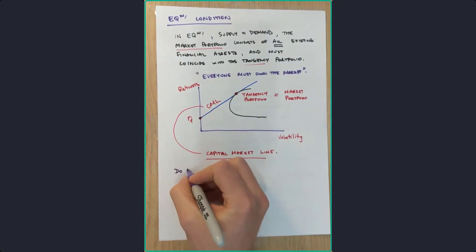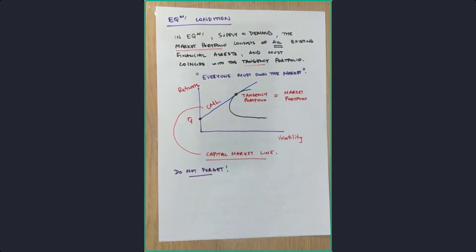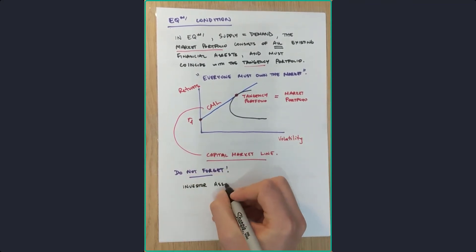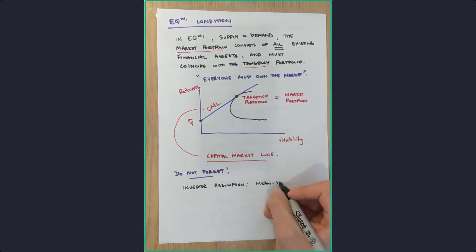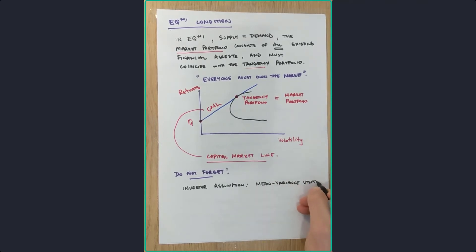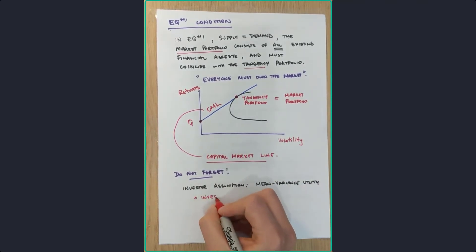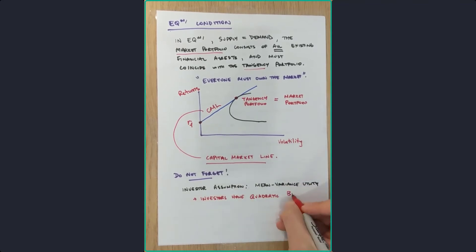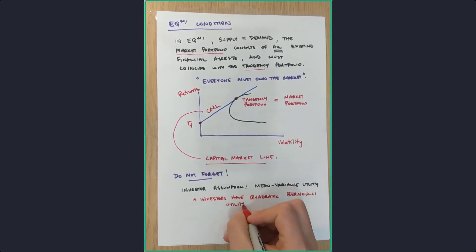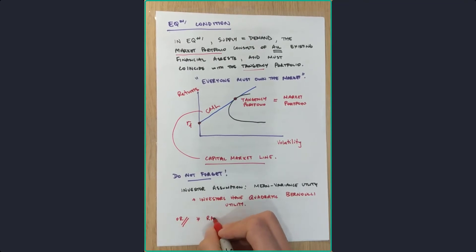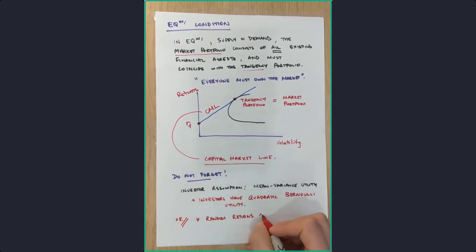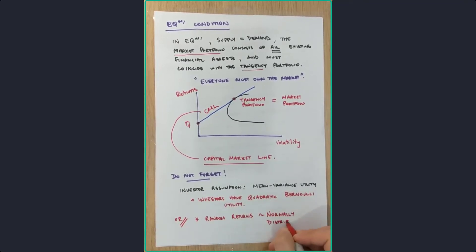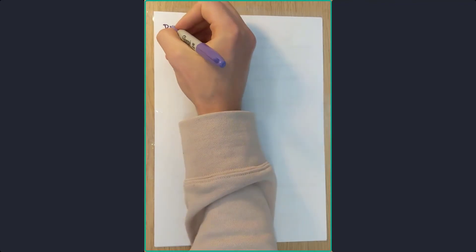So before we get into the derivation, we just need to remember, do not forget this. Investors, the assumption is that they have a mean variance utility function. So what does that mean? Well, essentially it means investors have a quadratic Bernoulli utility. That's a bit confusing. In other words, random returns are normally distributed. So that's the big assumption.